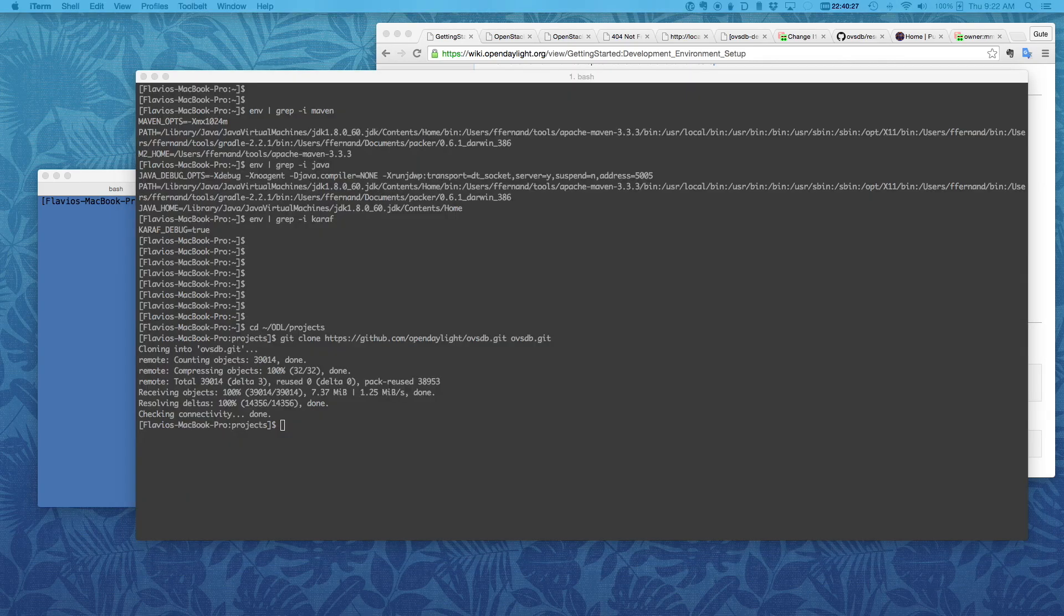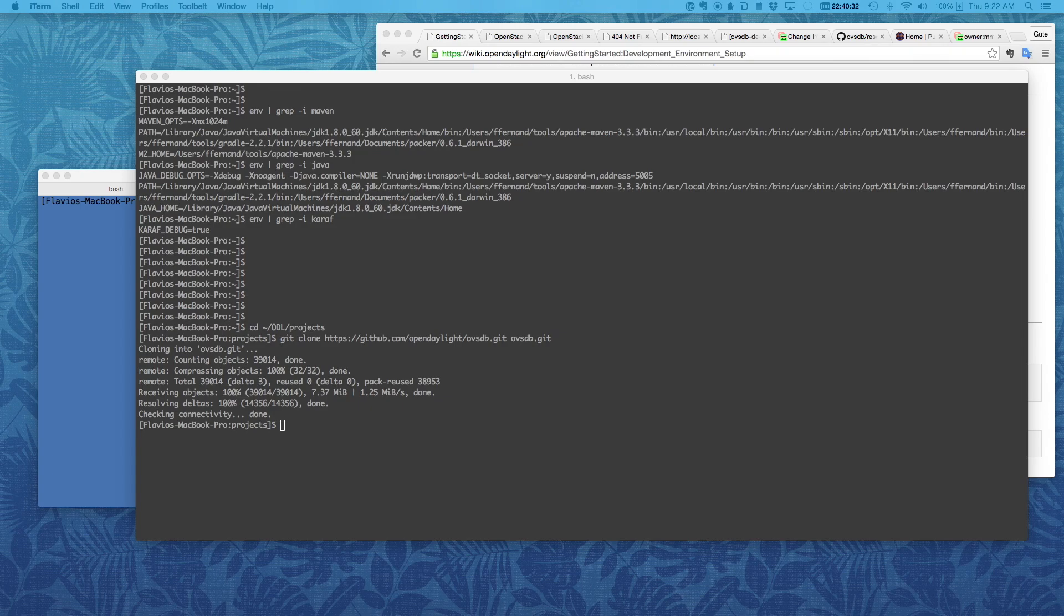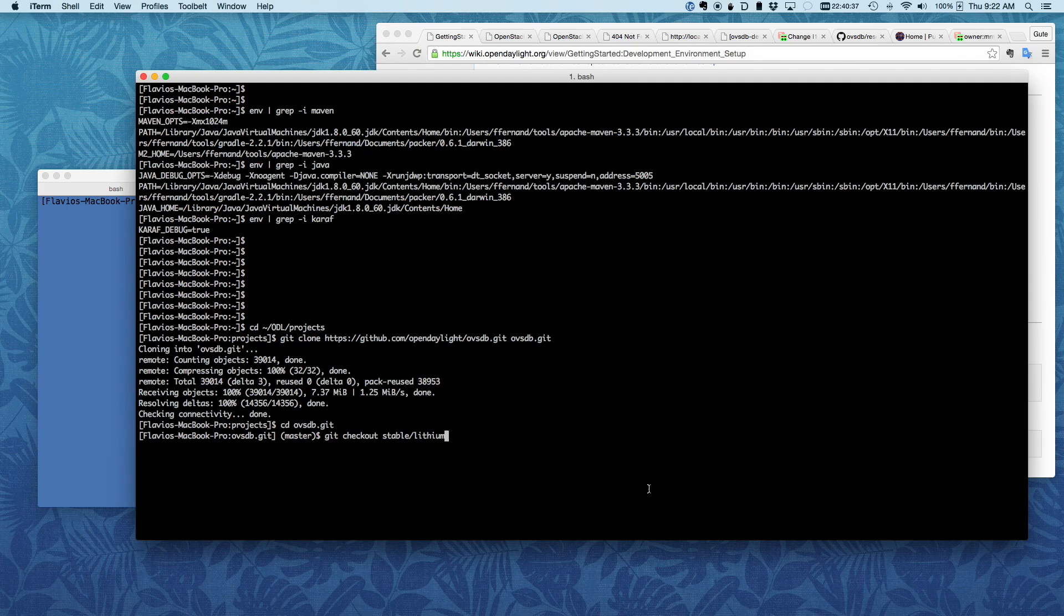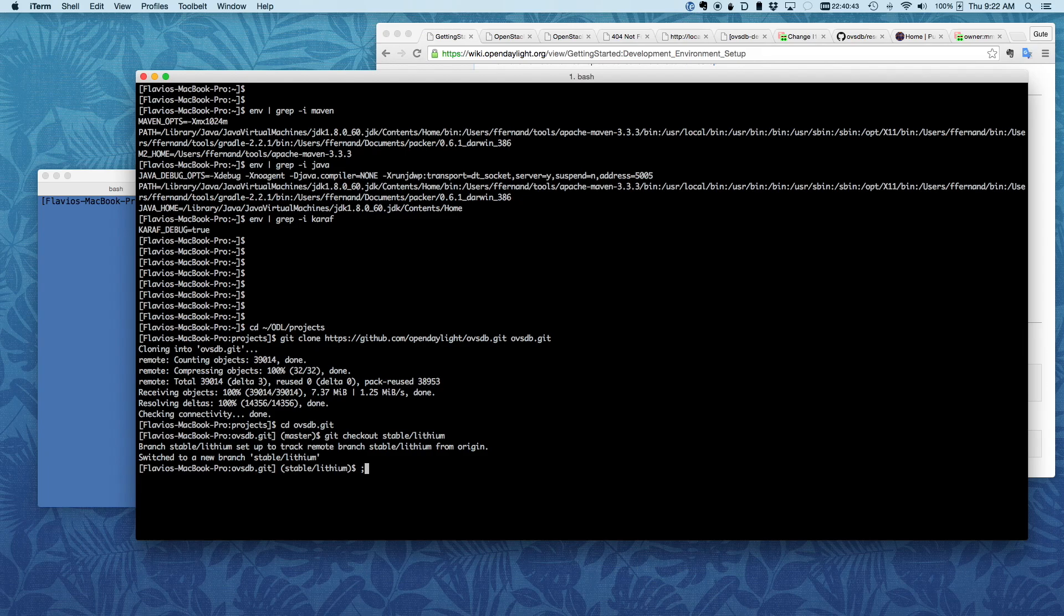And then I'll just do a build. For this demo, I want to build lithium specifically. So once I'm in there, I'm going to check out the lithium branch like that. And then I'll just do a build, a quick build like that.